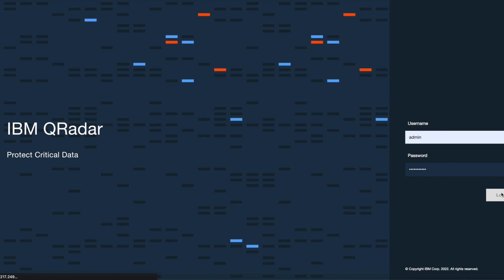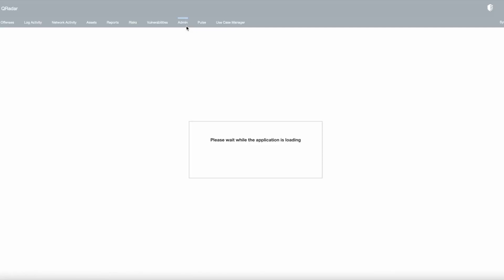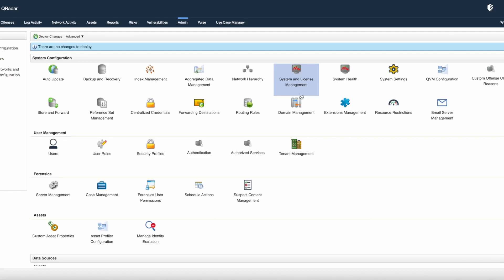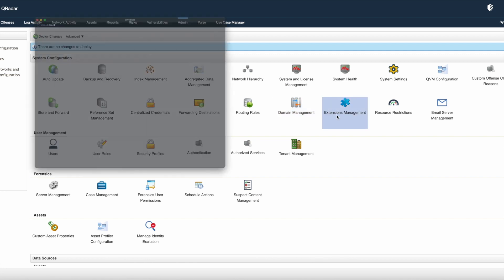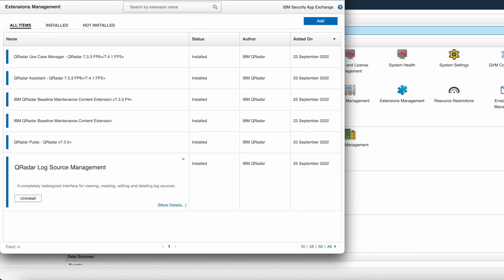To install the apps, login to the console UI. Thereafter, open the admin tab and click on extension management option present in the system configuration.